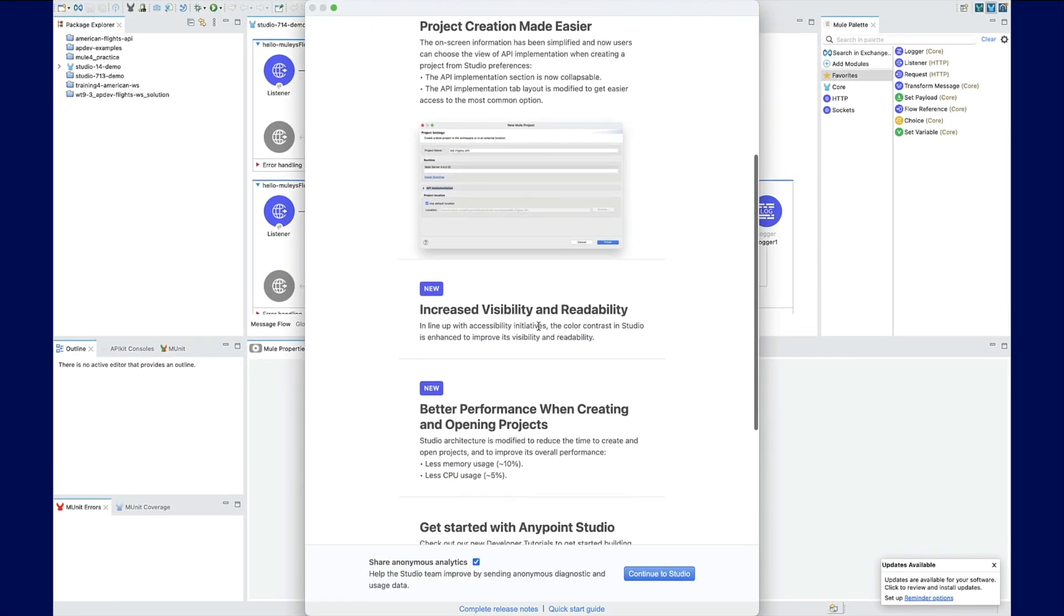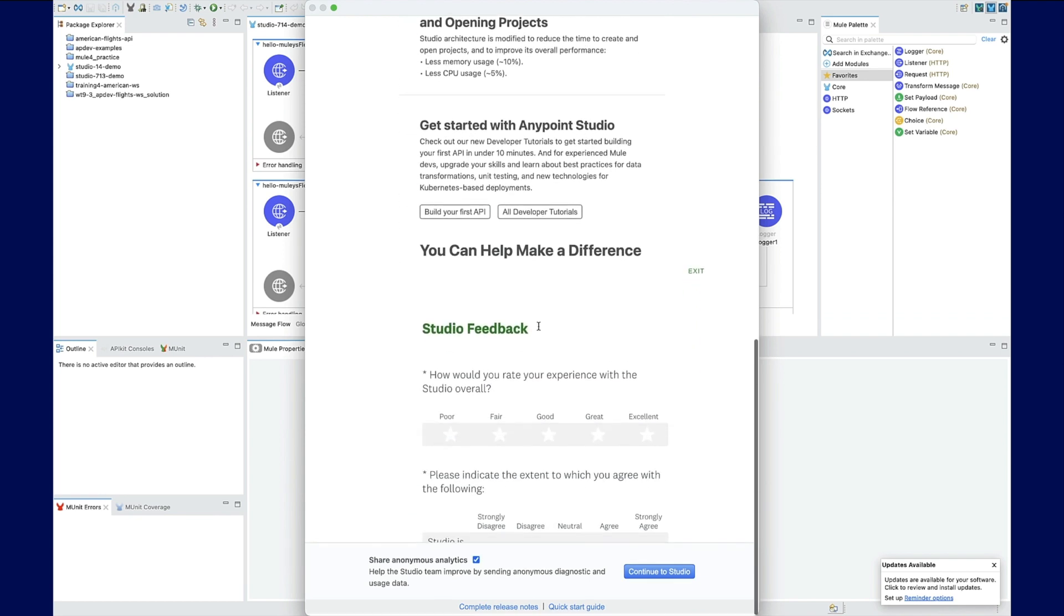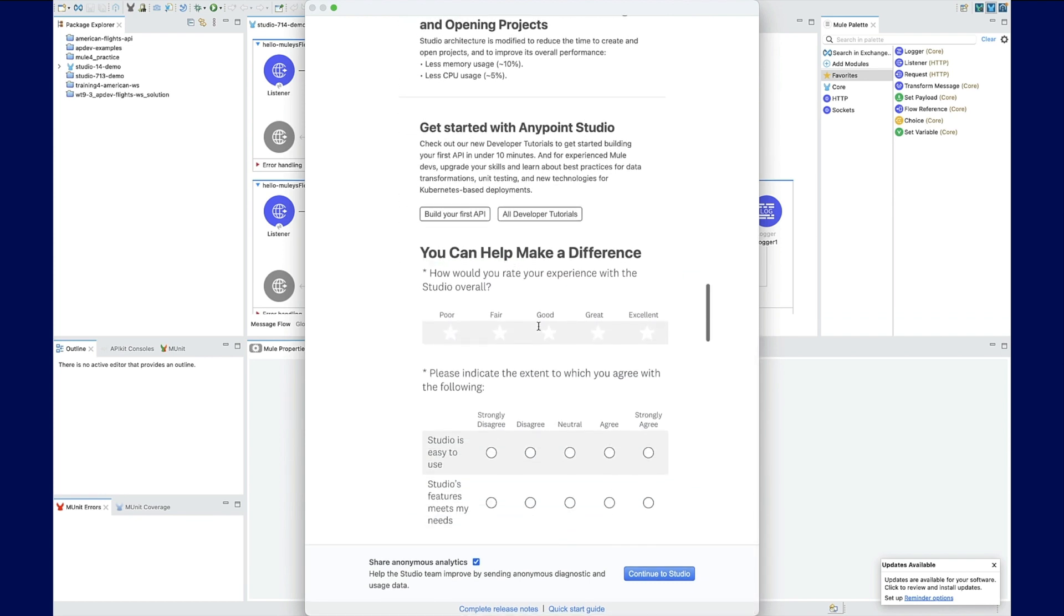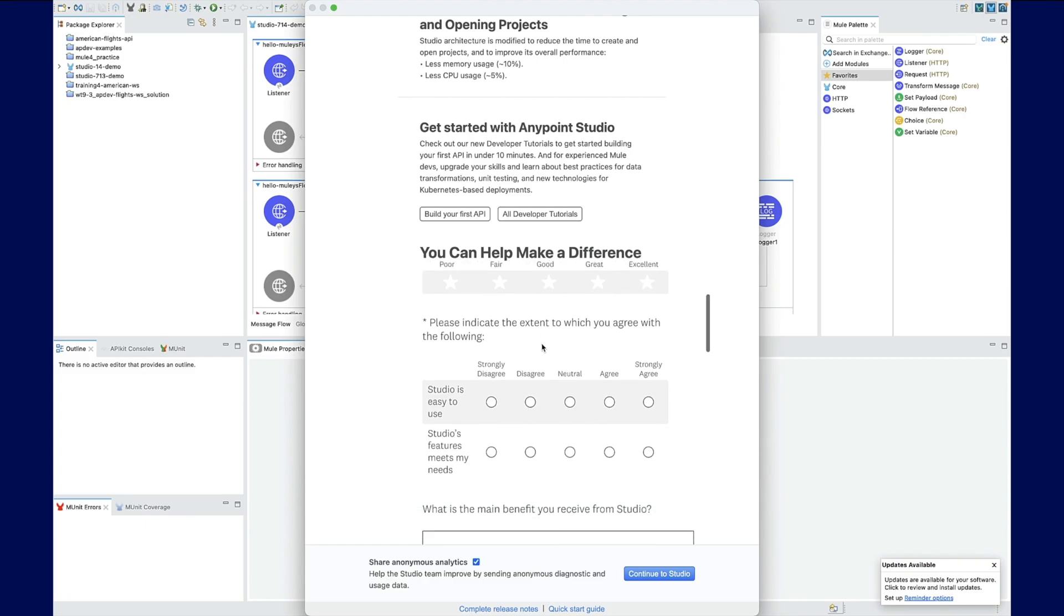You can help make a difference in AnyPoint Studio by submitting your feedback. We want to hear from you.